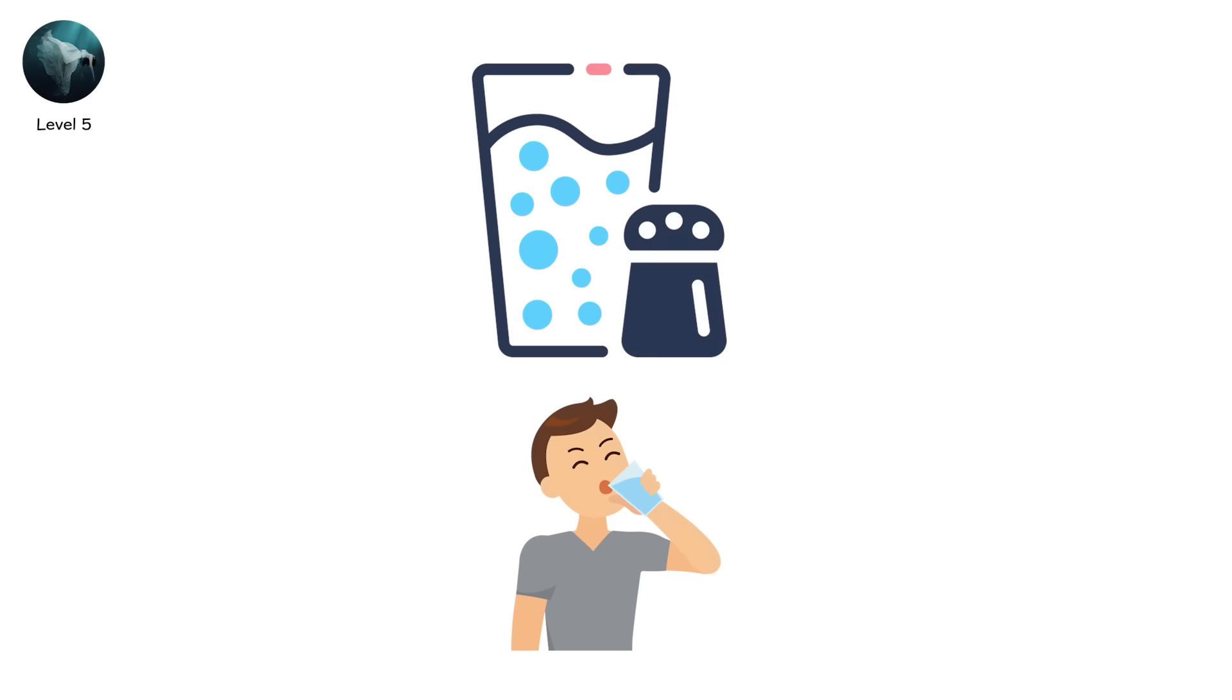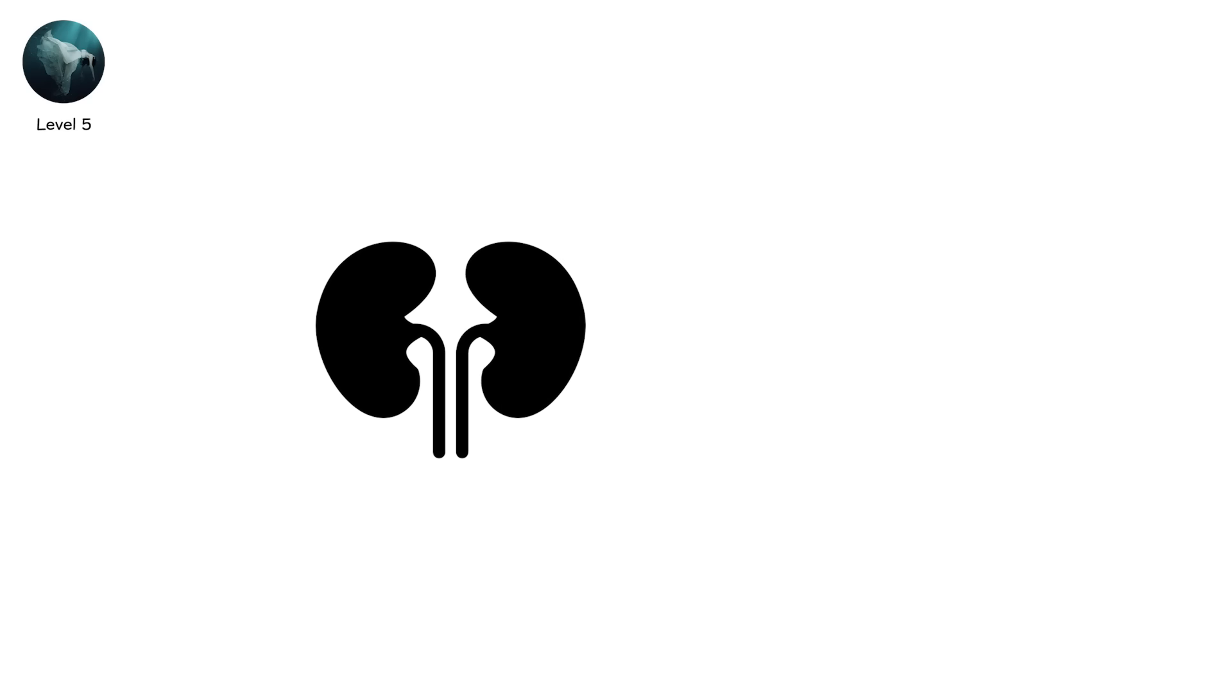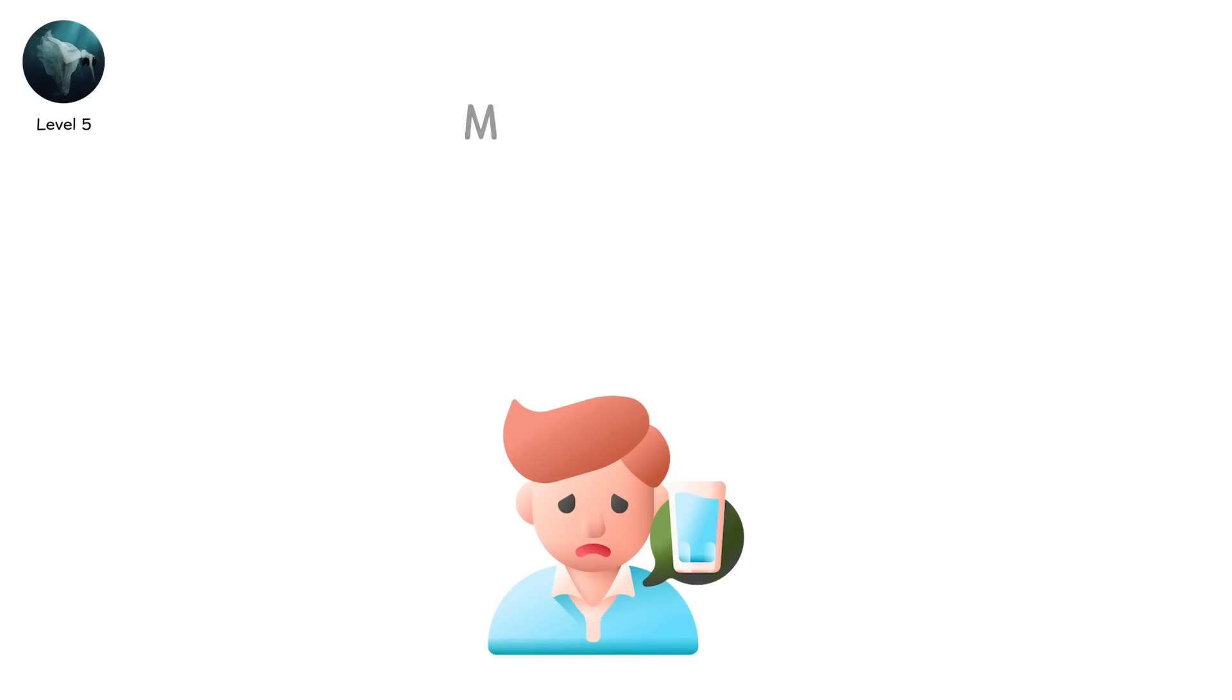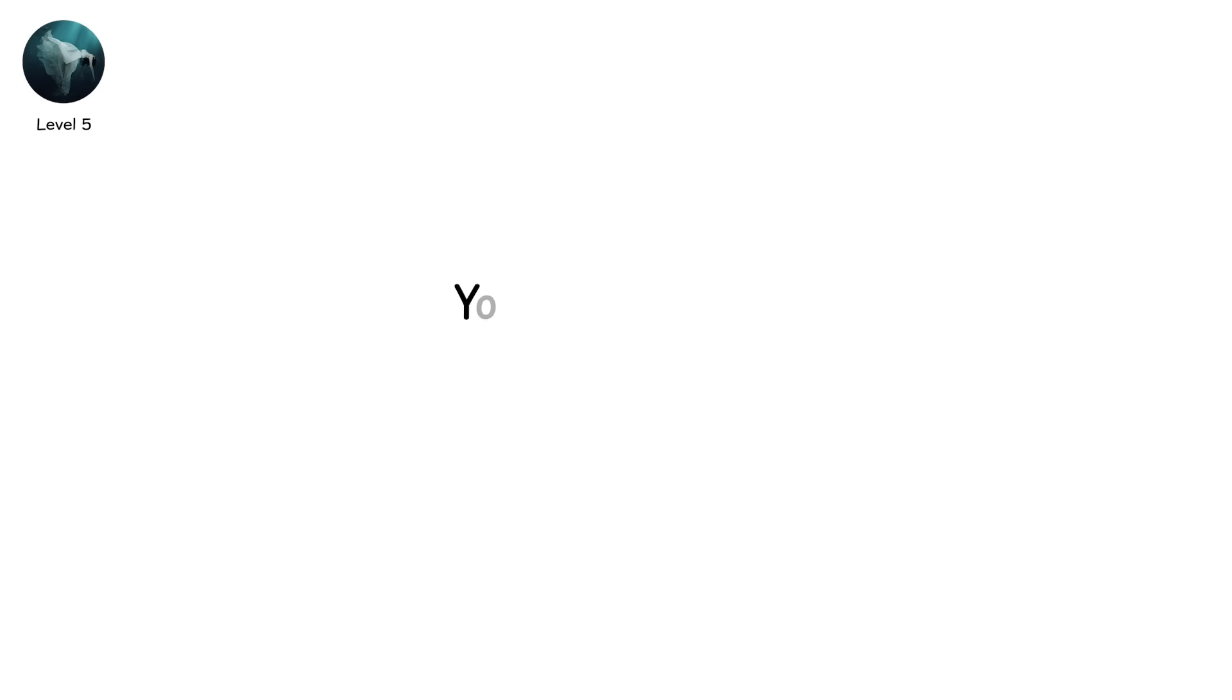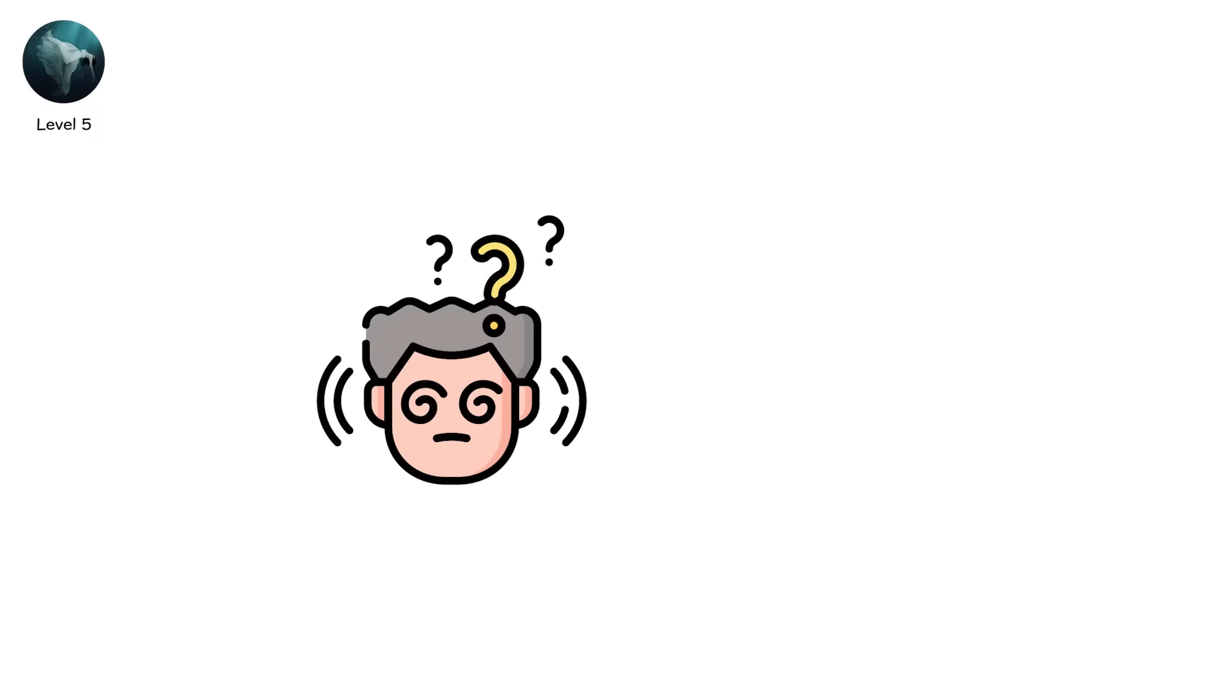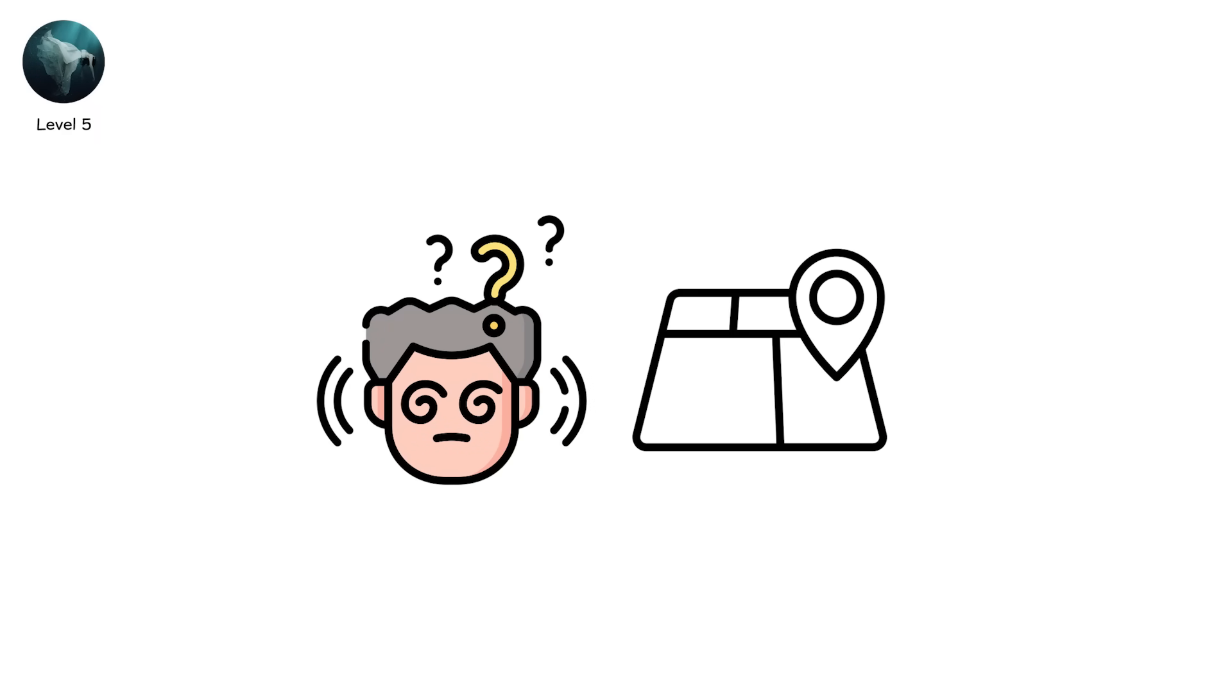Salt water contains over three times more salt than your body can process. When you drink it, your kidneys try to compensate by pulling water from your own cells. You get thirstier. More dehydrated. More desperate. Your lips crack. Your tongue swells. Your skin blisters under the sun. You start to hallucinate. You think you see land. You paddle. There's nothing there.